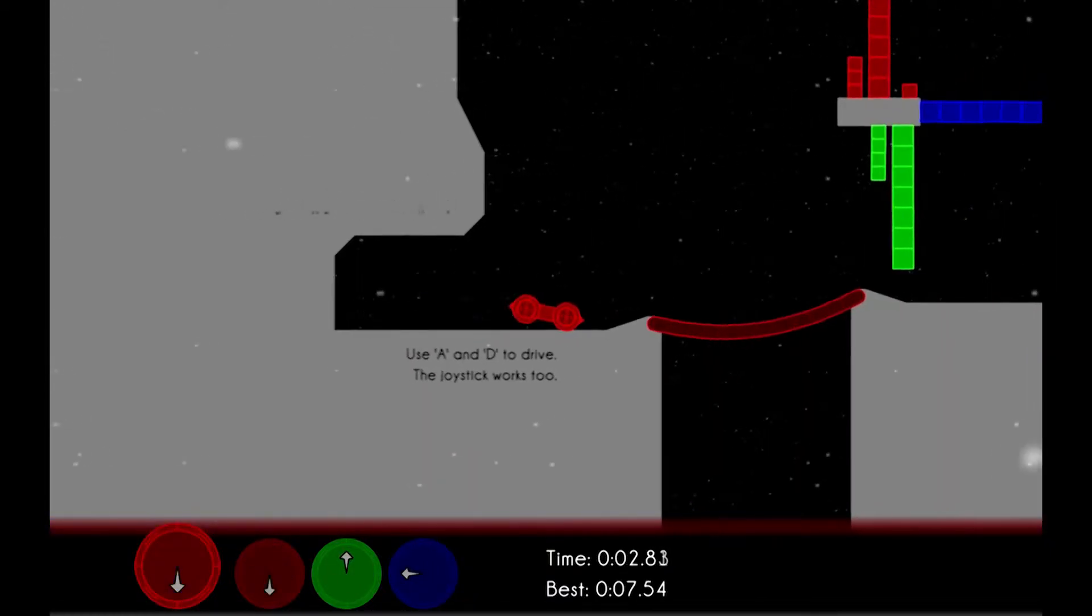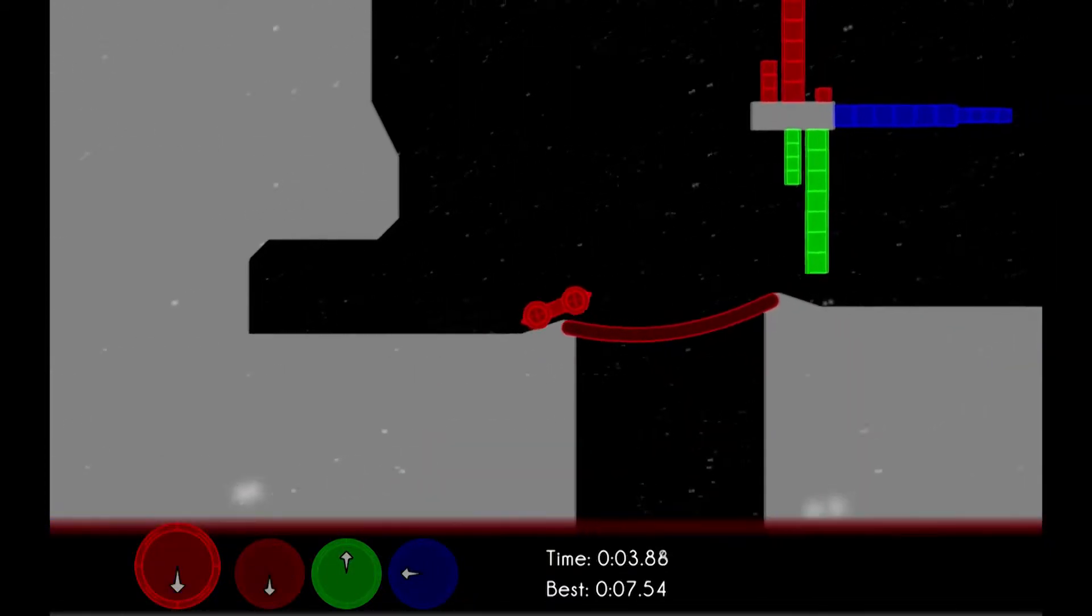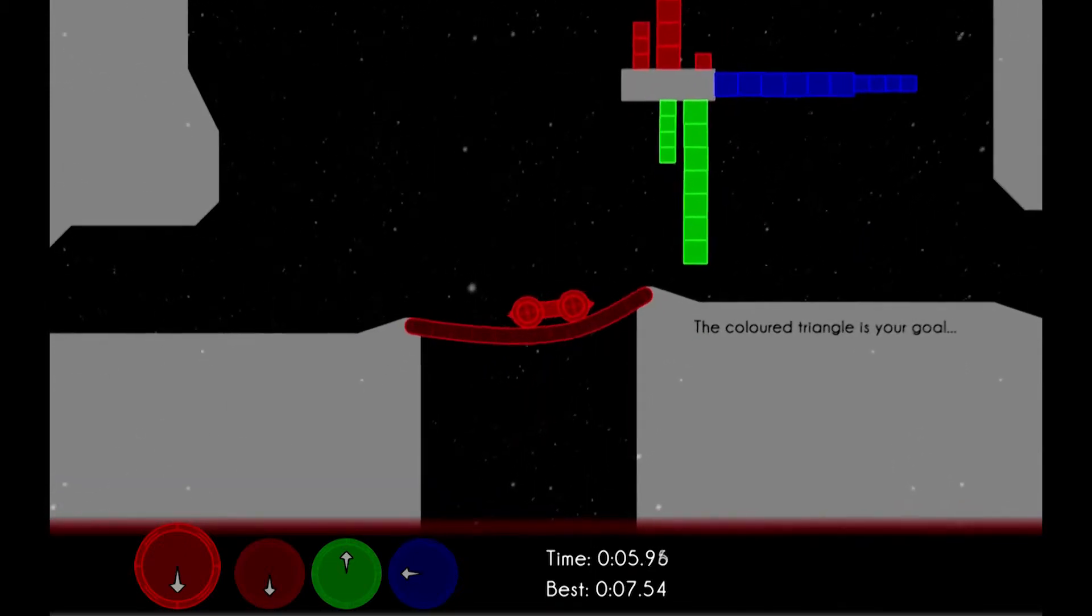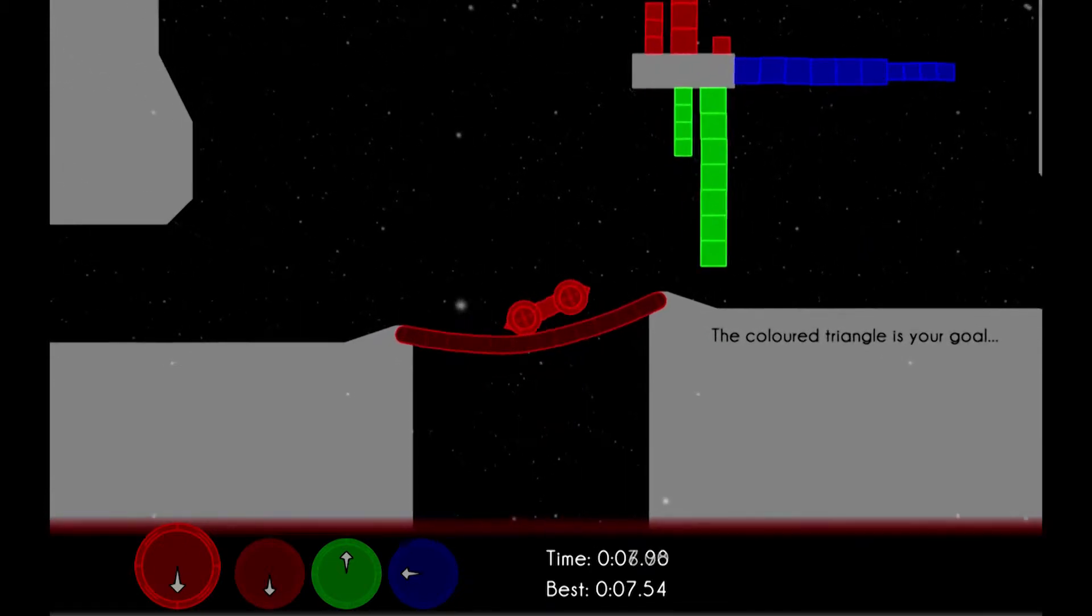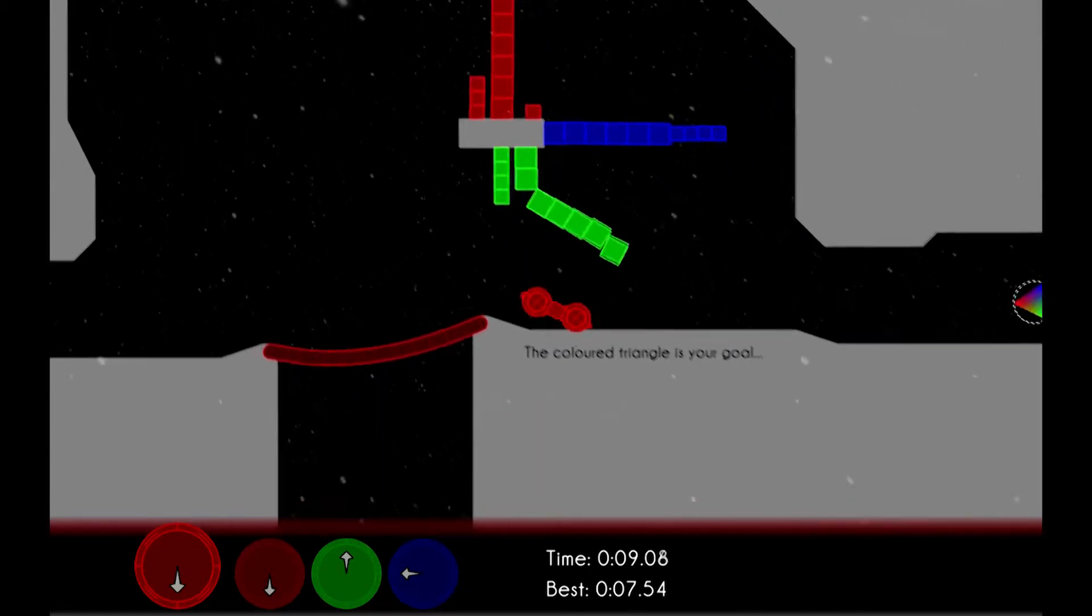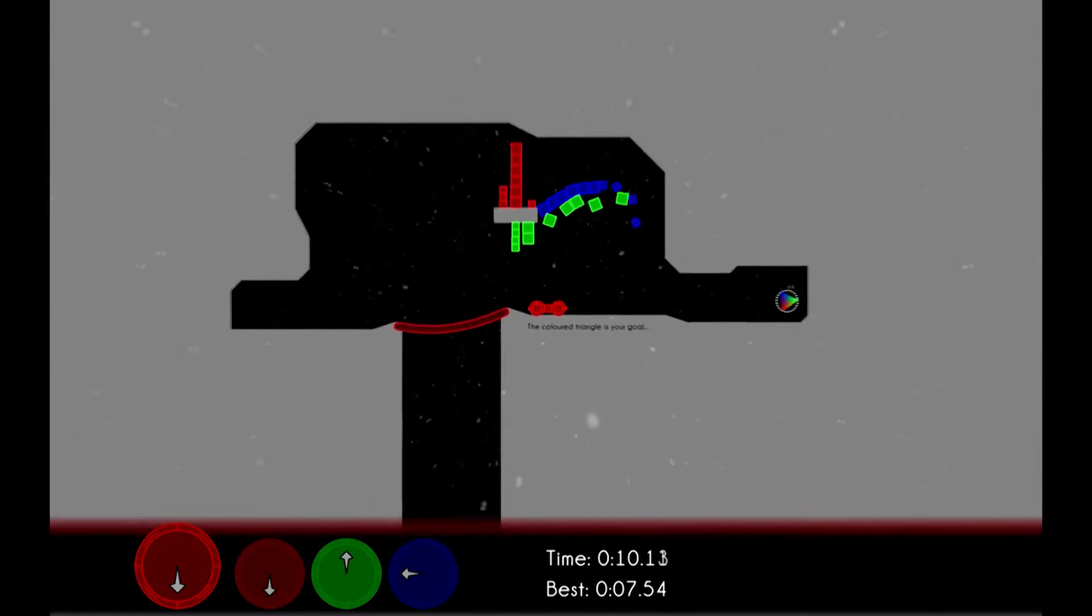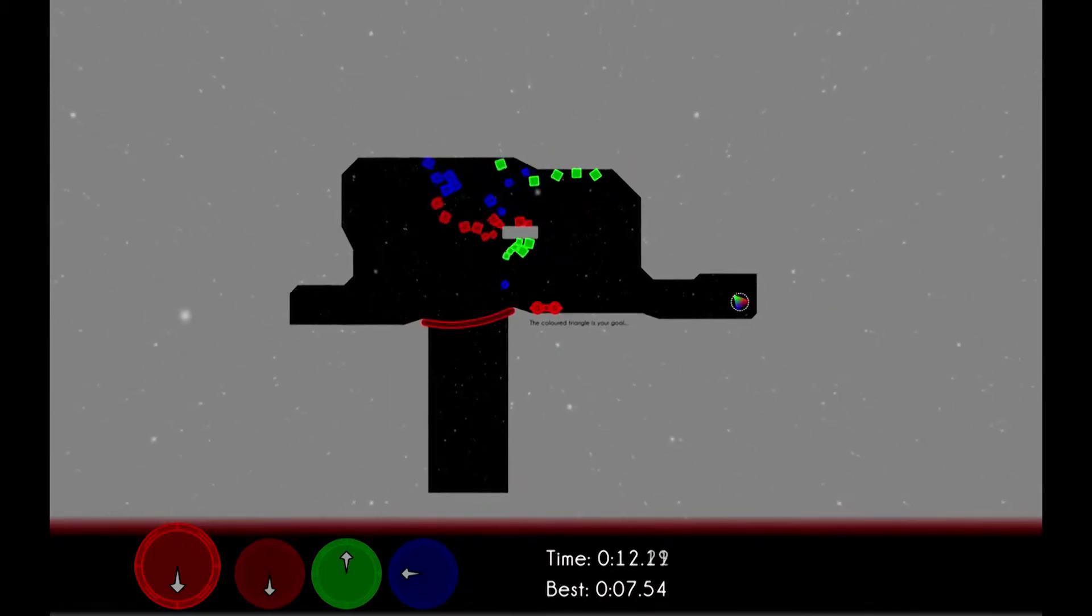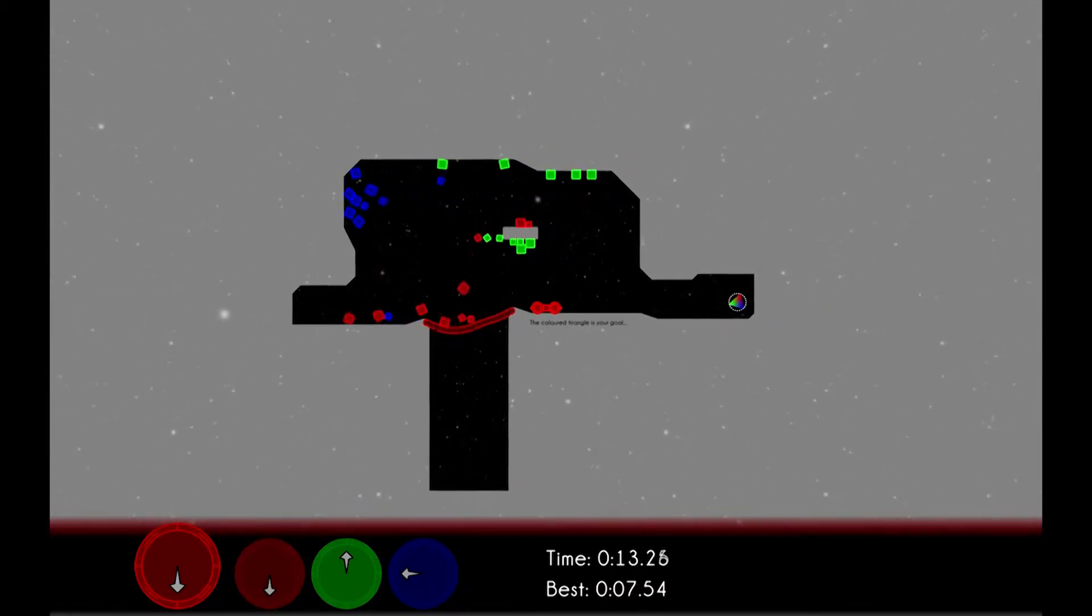So as you can see here, for instance, red gravity is pretty normal, but blue objects fall to the left and green objects fall up. So when I push over this stack of boxes here, we can watch how it works.